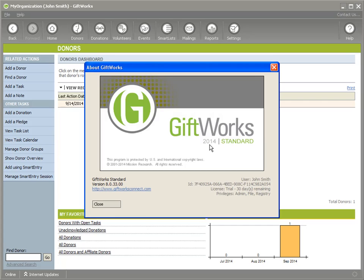Some of you may also be using Giftworks 2014 Standard. Others may be using an older version — Giftworks 2013, 2012, or even older. And some of you may be using Giftworks Standard, others Giftworks Premium, and even others may be using Giftworks Pro.